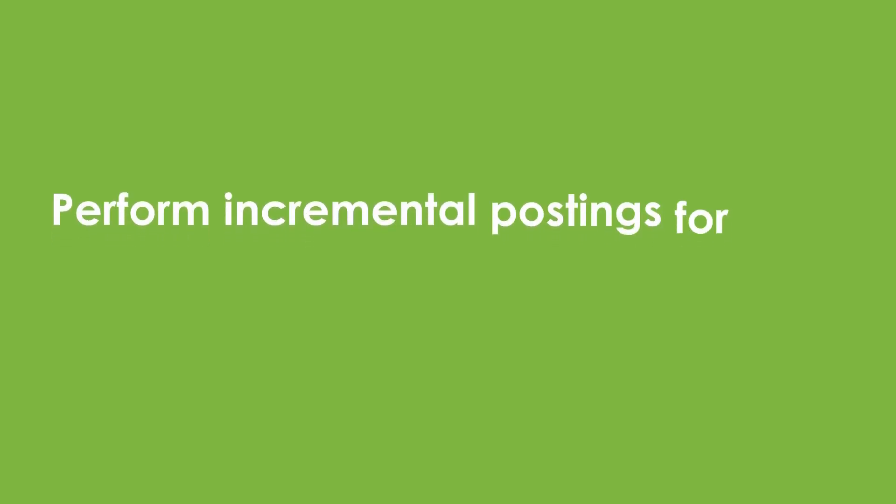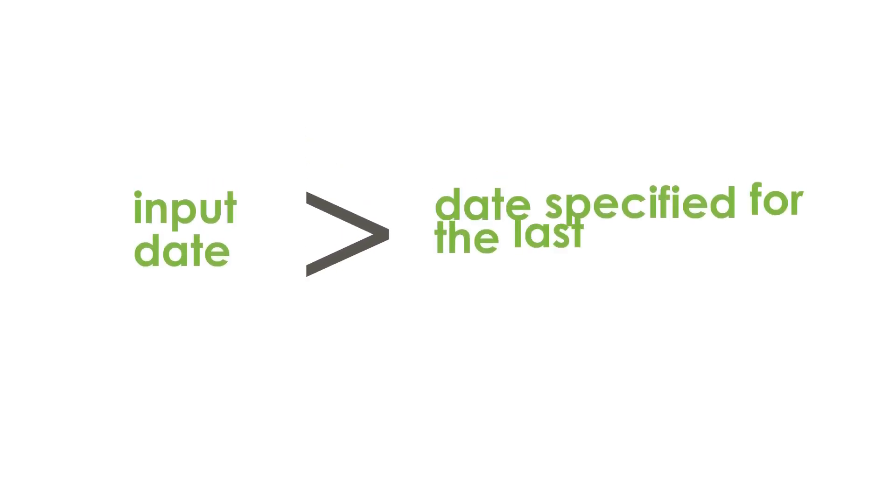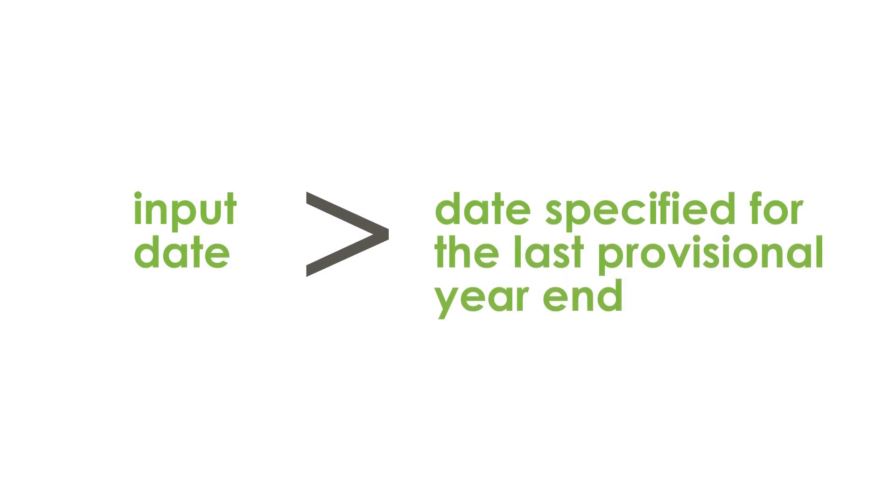Any subsequent year-end processing will perform incremental postings for any postings applicable to the year being ended with an input date greater than the date specified for the last provisional year-end.